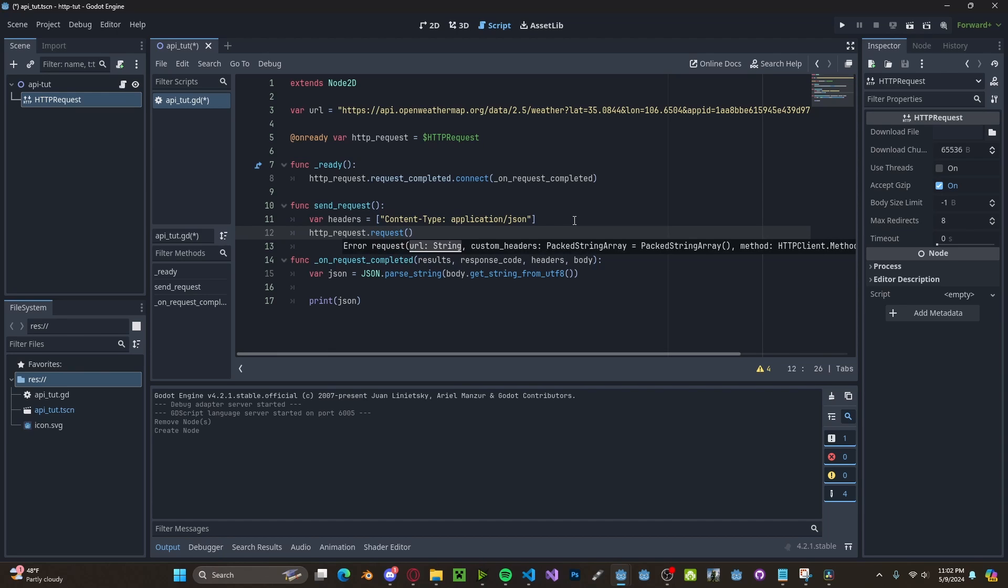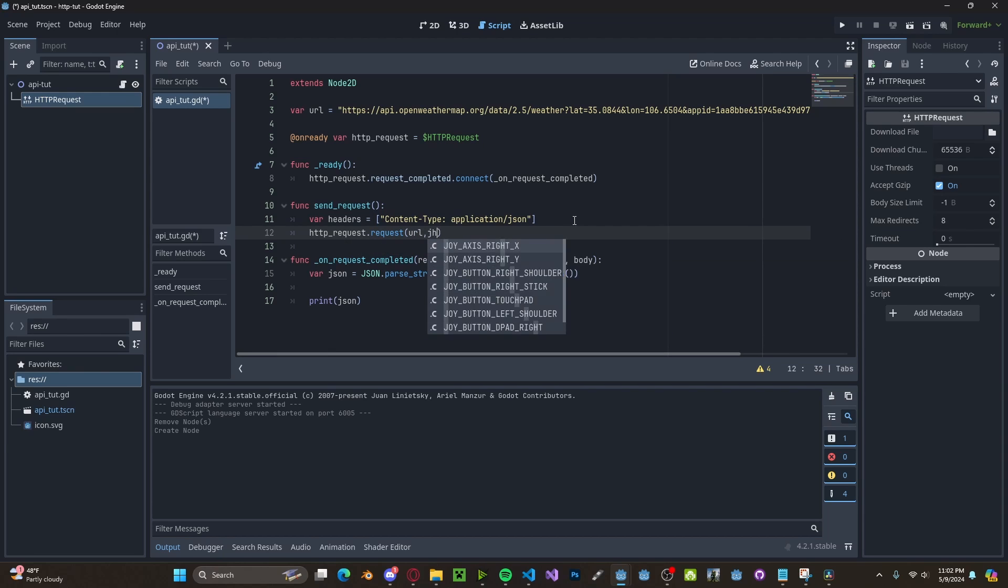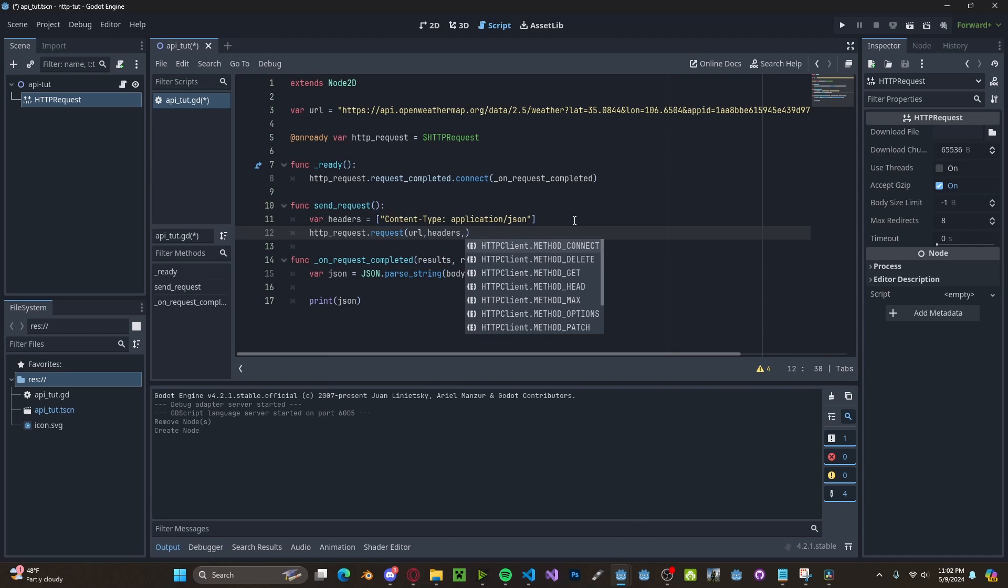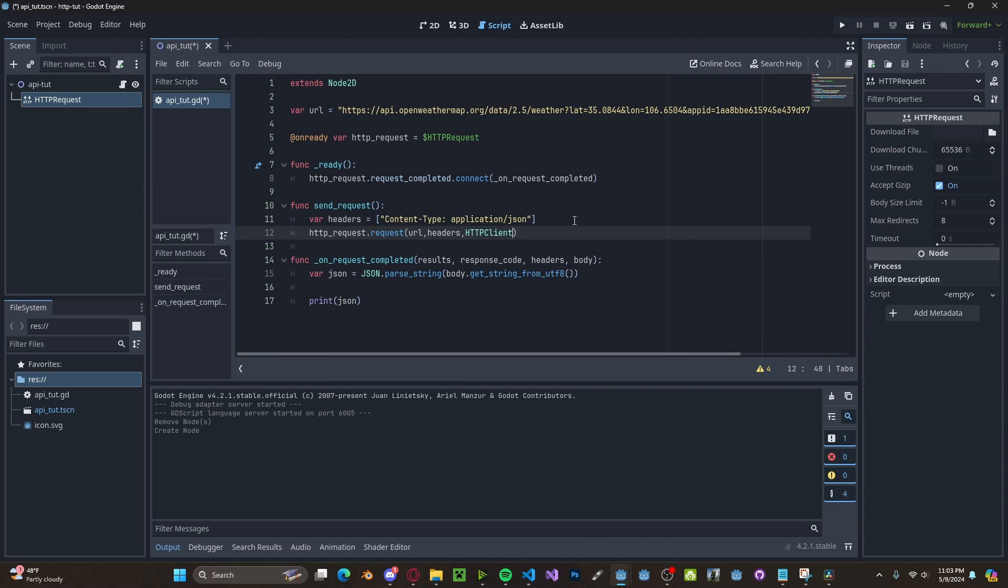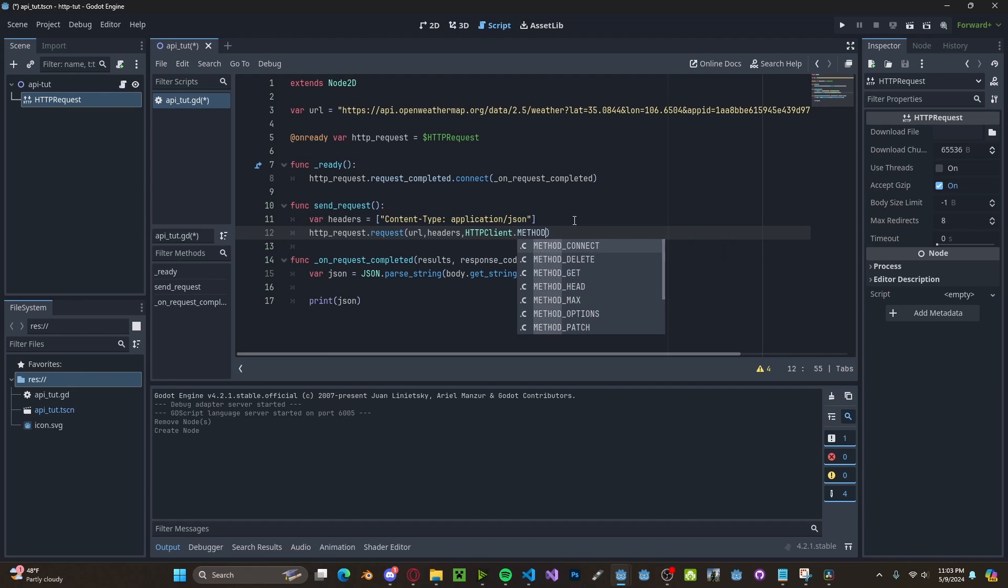Then we will pass in our URL, our headers, and then what type of requests we want to do. So HTTPClient. And since we want to get data, we will do method.GET.